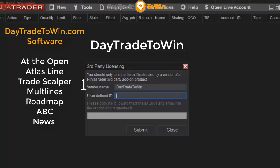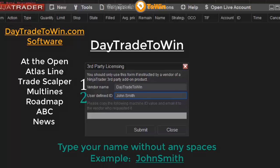For the user-defined ID, we require that you type in your first name and last name. So if your name is John Smith, you would type that in here. One thing that's very important — get rid of the space between your first and last name. Then click Submit.